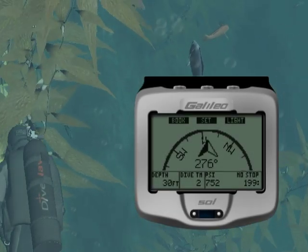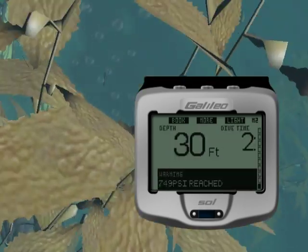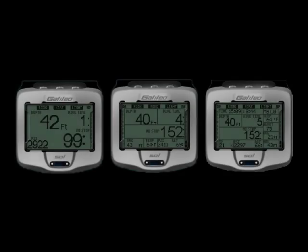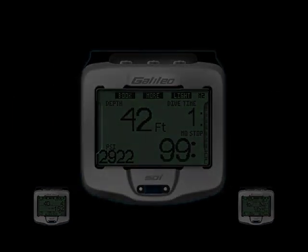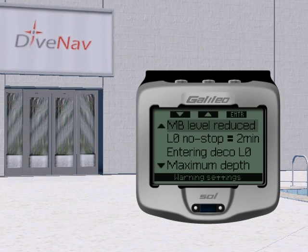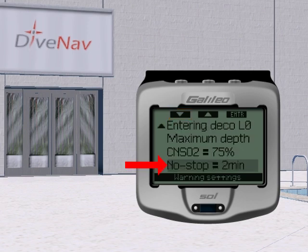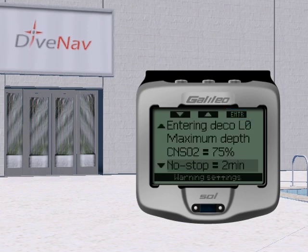If a warning is set to visual or both, and it is triggered while the Galileo Soul is in compass mode, the display will automatically switch back to the regular configuration in order to properly show the warning message. In this video, we will describe the visual warnings for the light configuration only. Each warning has its own submenu within the warning settings menu. Use the up or down arrow buttons to scroll through the list. A highlighted bar will show the selected submenu, and once entered, you will see a hint line at the bottom reminding you which warning submenu you are setting. At any time, holding the right button will return to the warning settings menu without saving any unconfirmed changes.